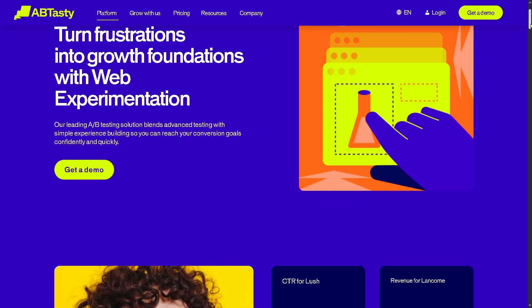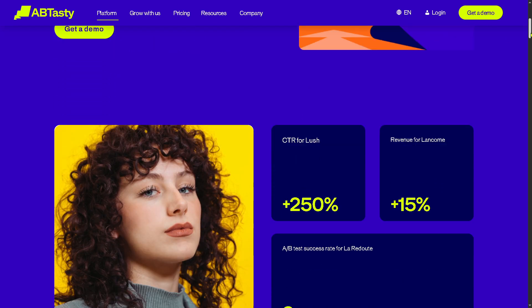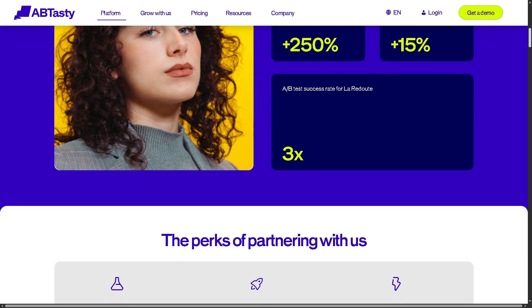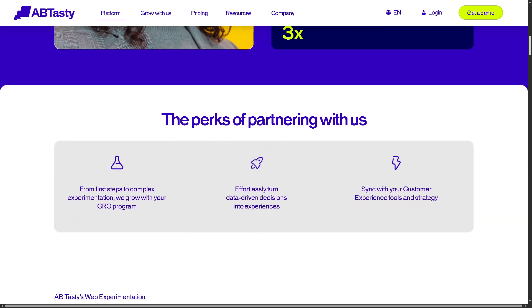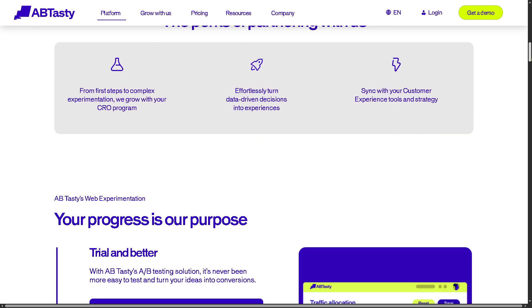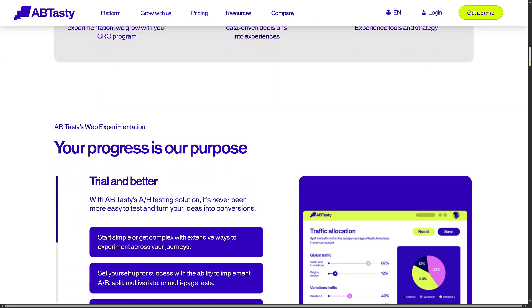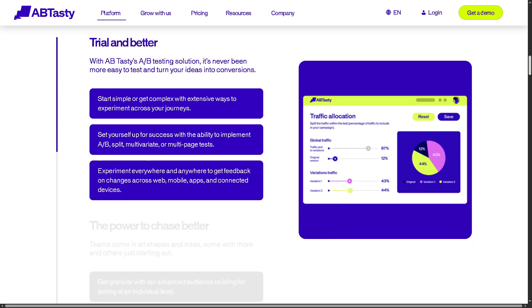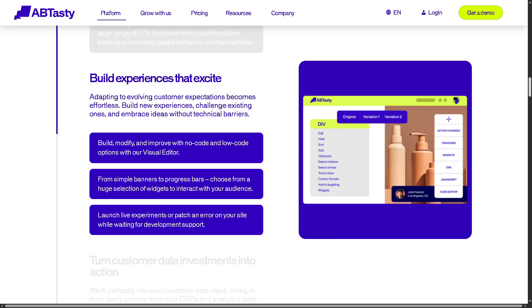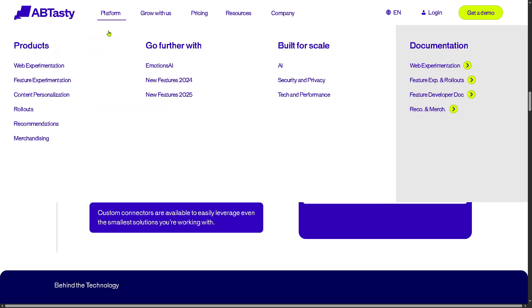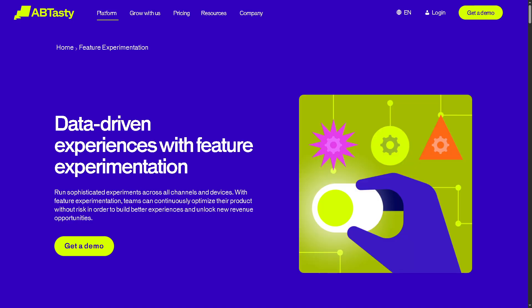You can also run split, multivariate, and funnel tests to fine-tune every step of your user journey. And then there's Feature Experimentation, formerly known as Flagship. This is server-side testing for product teams, enabling you to roll out new features gradually and test background changes.